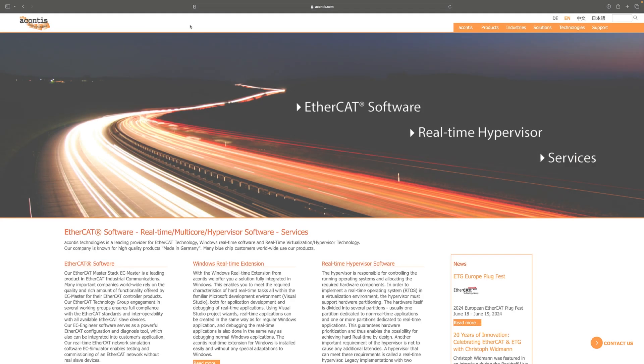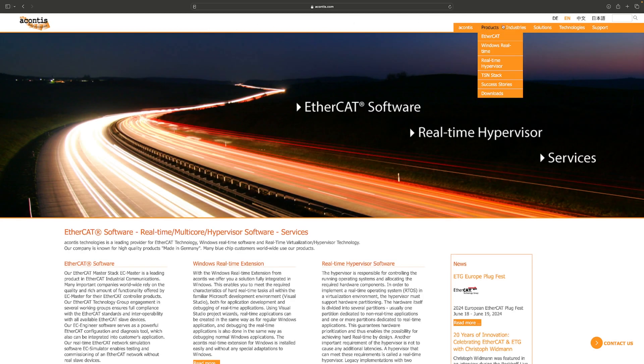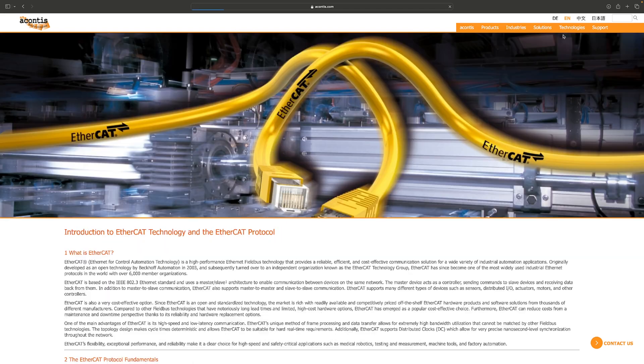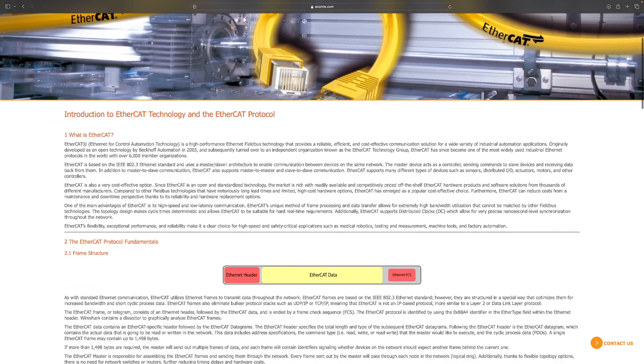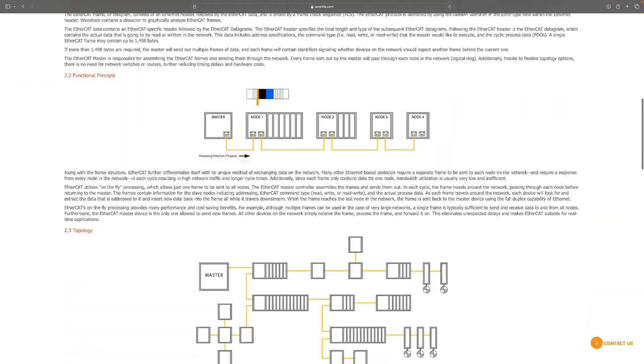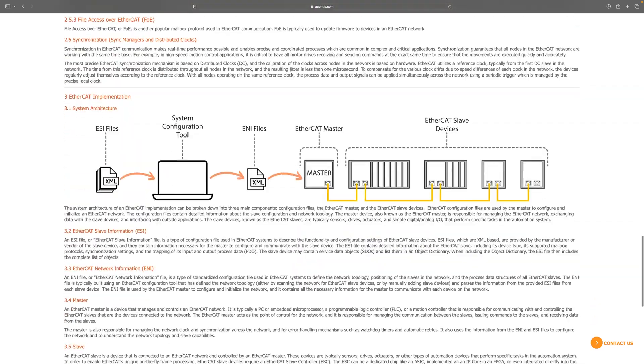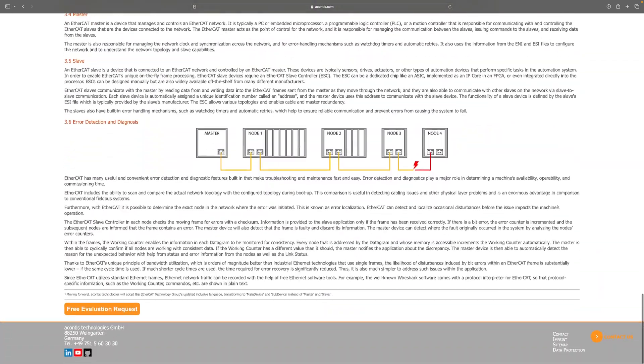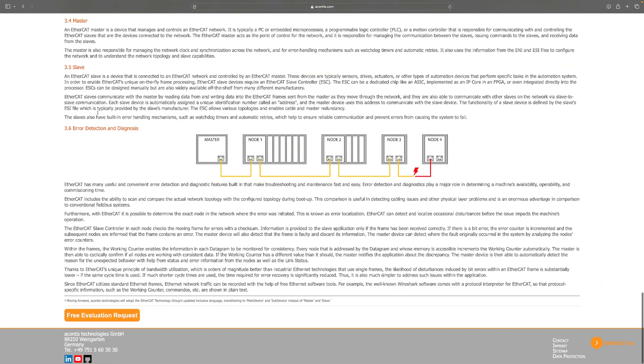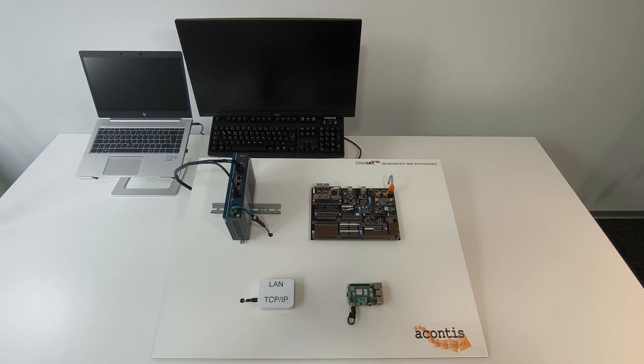Acontis also has an EtherCAT technology introduction web page and you can evaluate our software for free by simply requesting an evaluation via the forms on our website. Now let's get started.